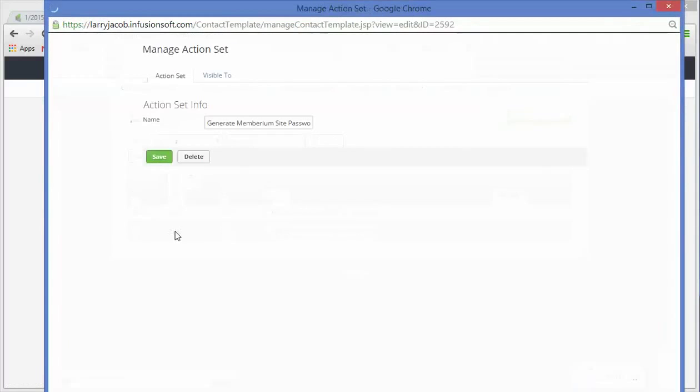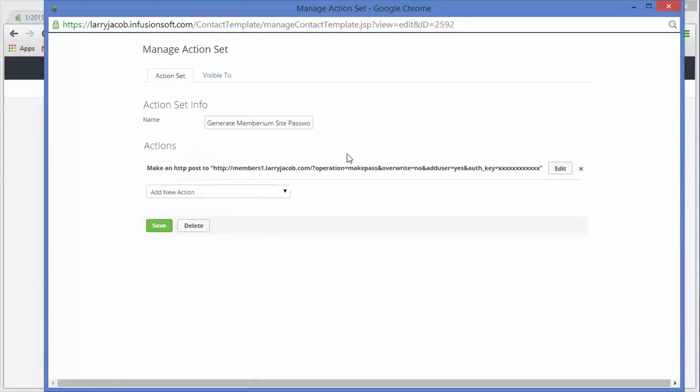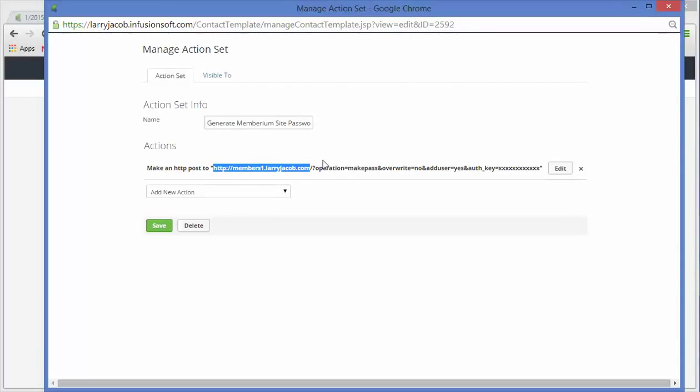So here is the generate password for Membarium syntax. So what you do is you call the membership site. This is the WordPress site where the information that you're publishing or making available to people is stored.